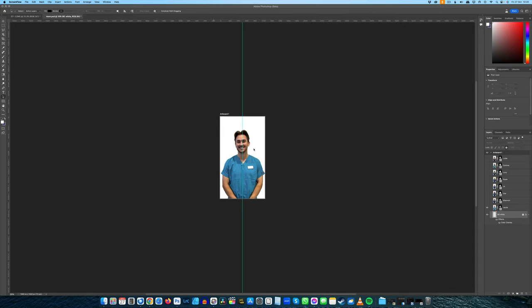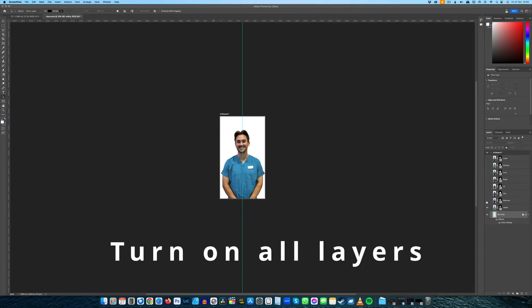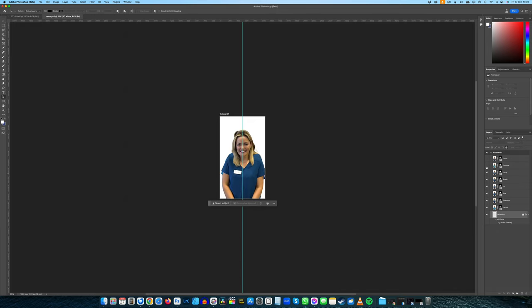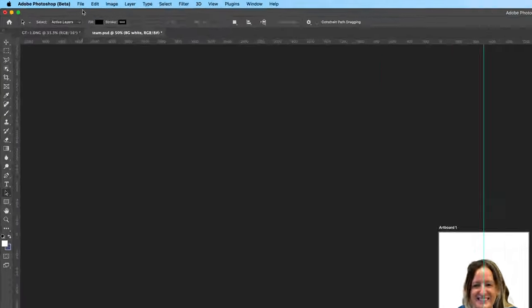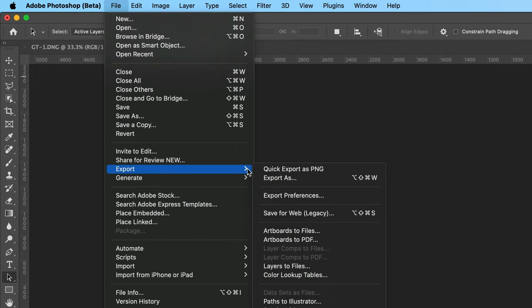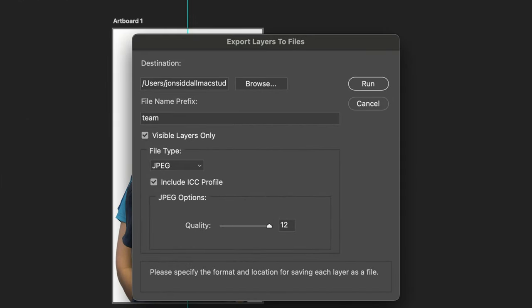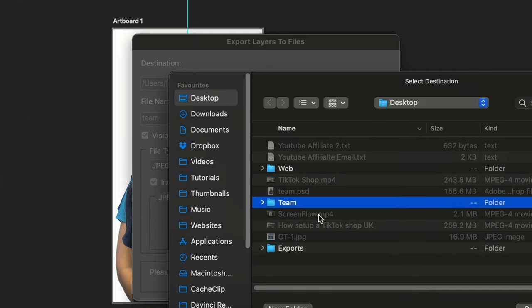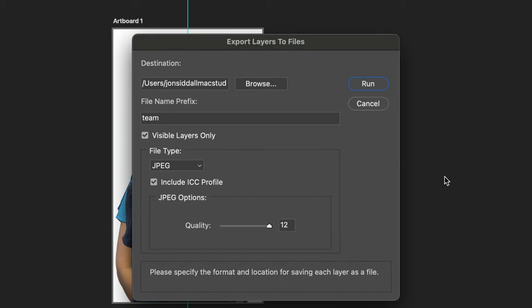To export multiple layers as images in Photoshop, make sure all your layers are turned on, then go to File, Export Layers to Files. Choose your destination folder, set your file type, set your quality, and then press Run.